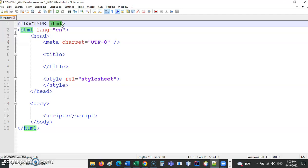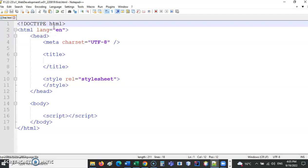Before we get cracking and get our feet wet with code, we need to understand what all of these tags are. First of all, .html itself. L is language. What sort of language is .html? It's a language for marking text. When this programming language was developed, probably early to mid-80s, the idea of sending videos or images over the internet was basically unheard of.